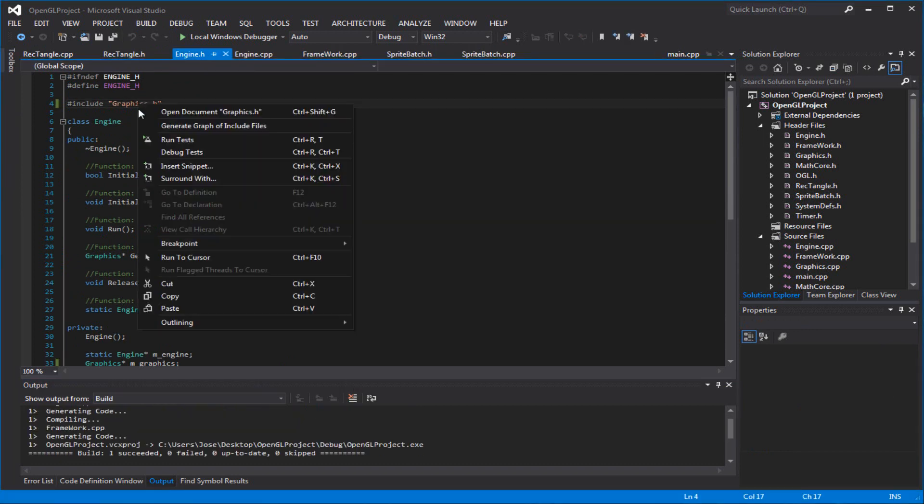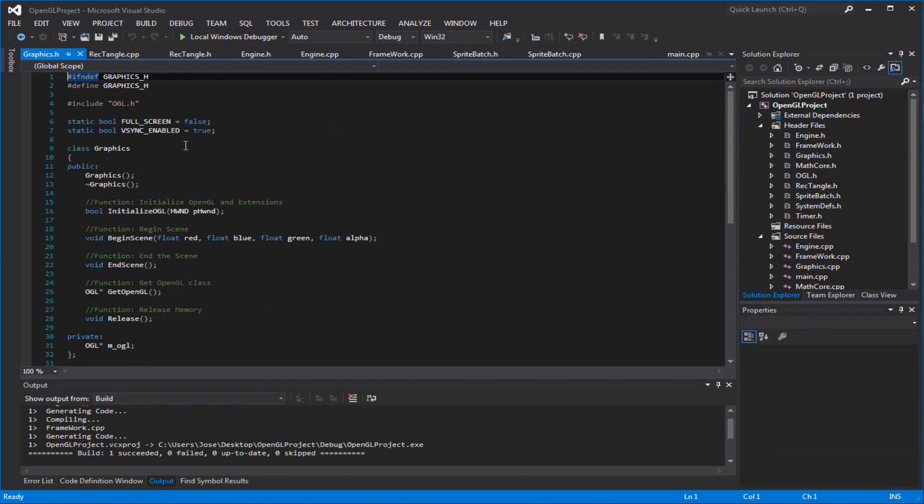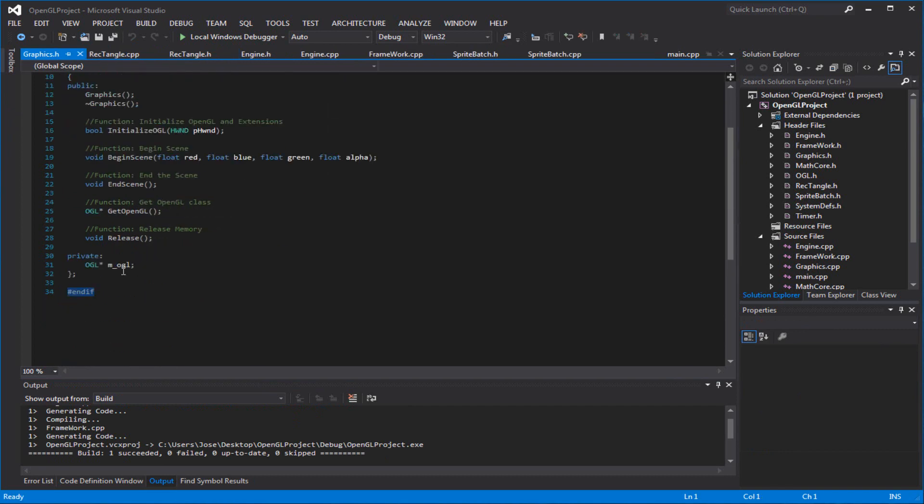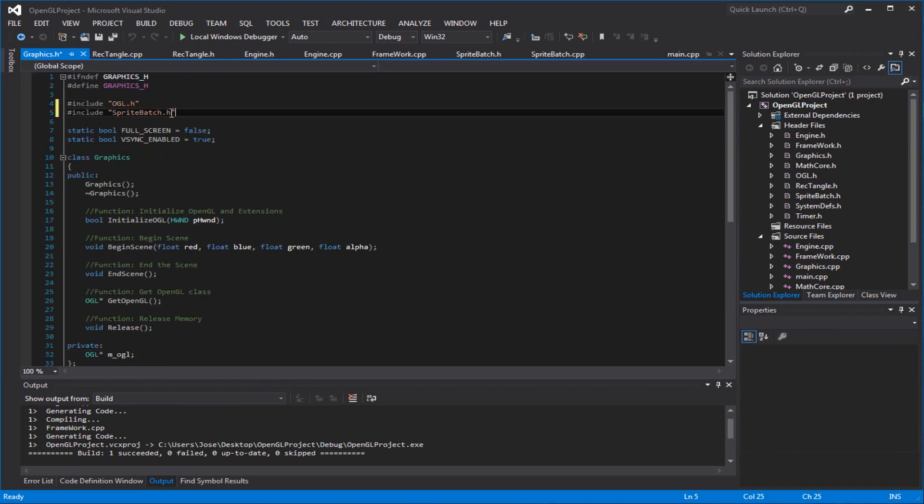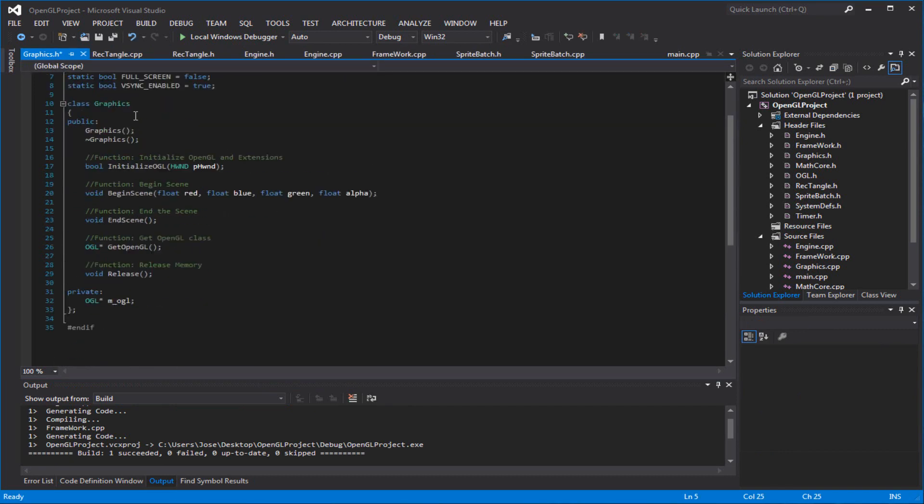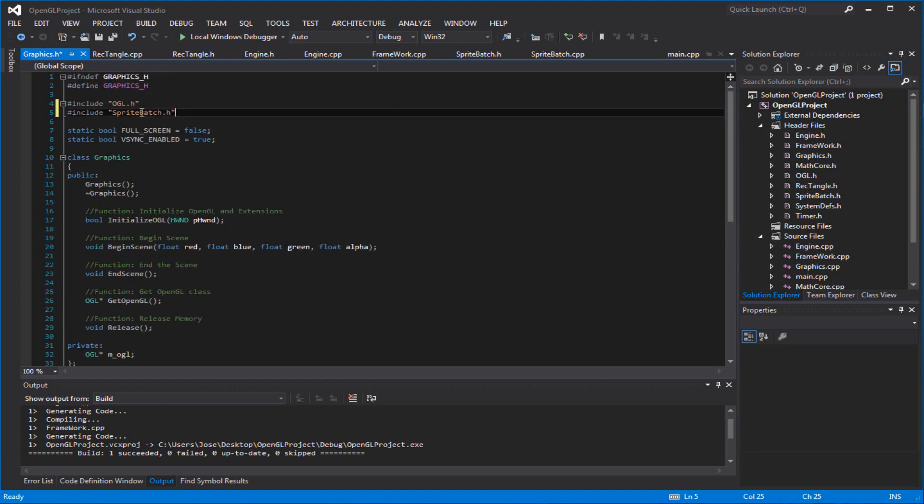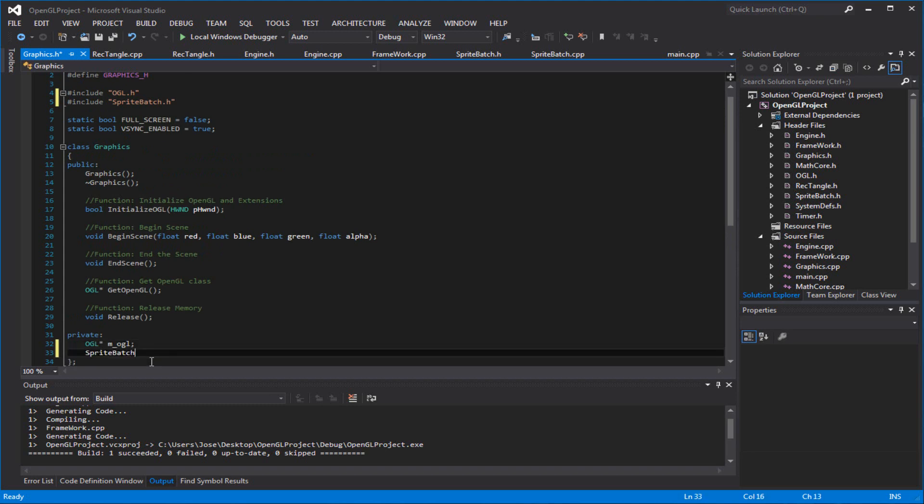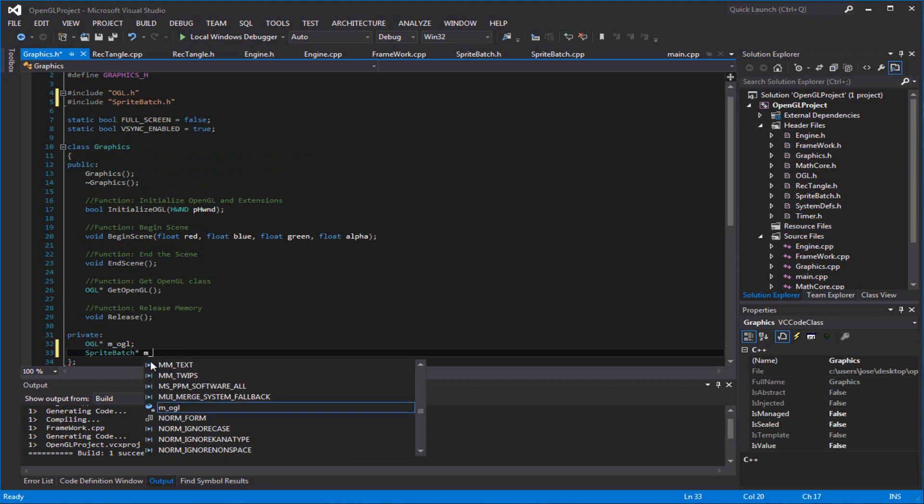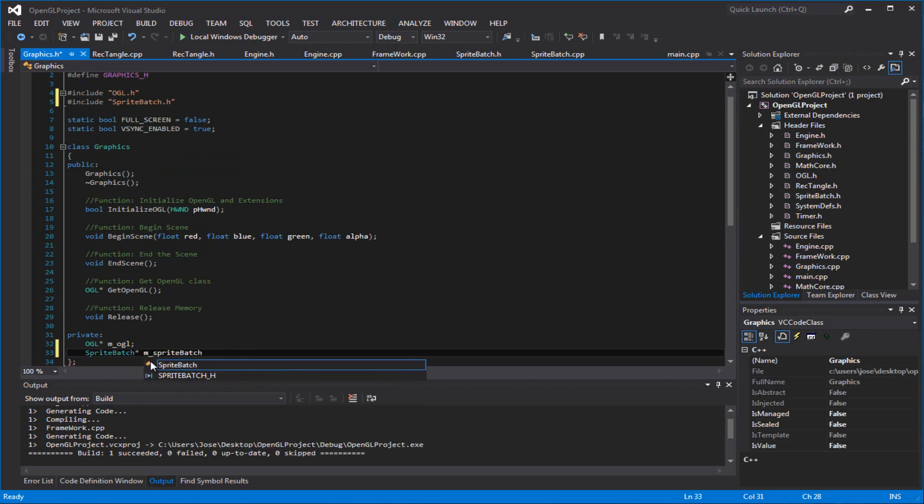Okay. Basically, we want to initialize our sprite batch. We want to initialize it in here. This is our main focus, where a sprite batch should be called. Because it is a graphics thing, you know? So make sure you can call it in here. Sprite batch.